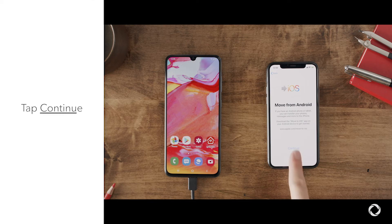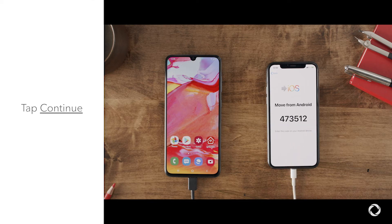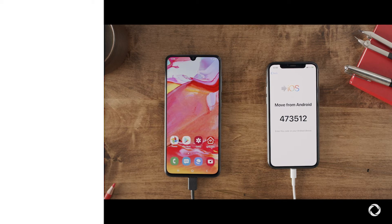Tap Move data from Android on your iPhone, then tap Continue. If you have already finished your setup on your new iPhone, you will need to erase your iOS device and start over. If you don't want to erase, you can choose to transfer your content manually.